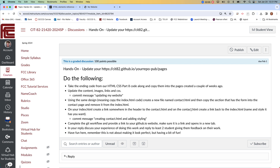On both the index and the contact page, somewhere in the header — I'll show you how I did it, but you can do it however you want — create a link. In the index file, create a link to contact.html, and on the contact page create a link back to the index. Name it and style it however you want, then commit with the message 'creating contact and adding style'.